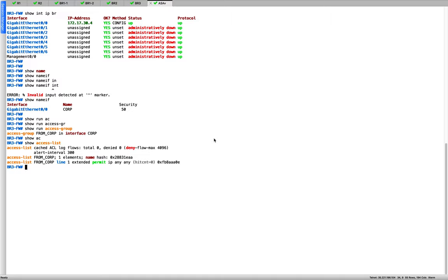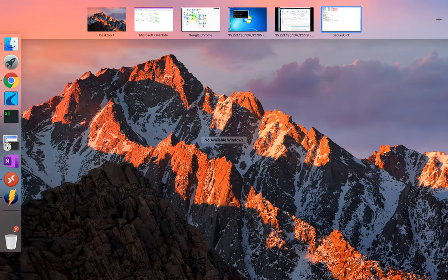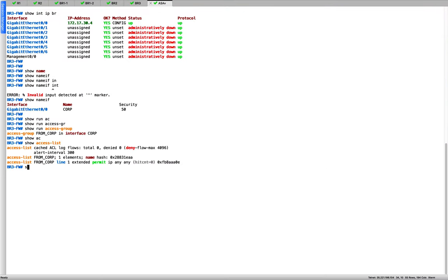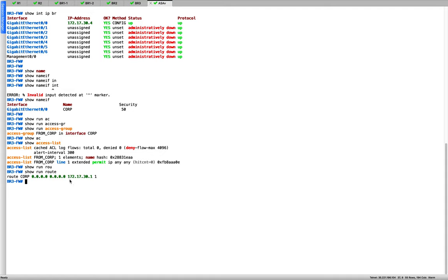Let me also show you the default route. Running 'show run route', I have put in a default route on that interface towards 172.17.30.1.